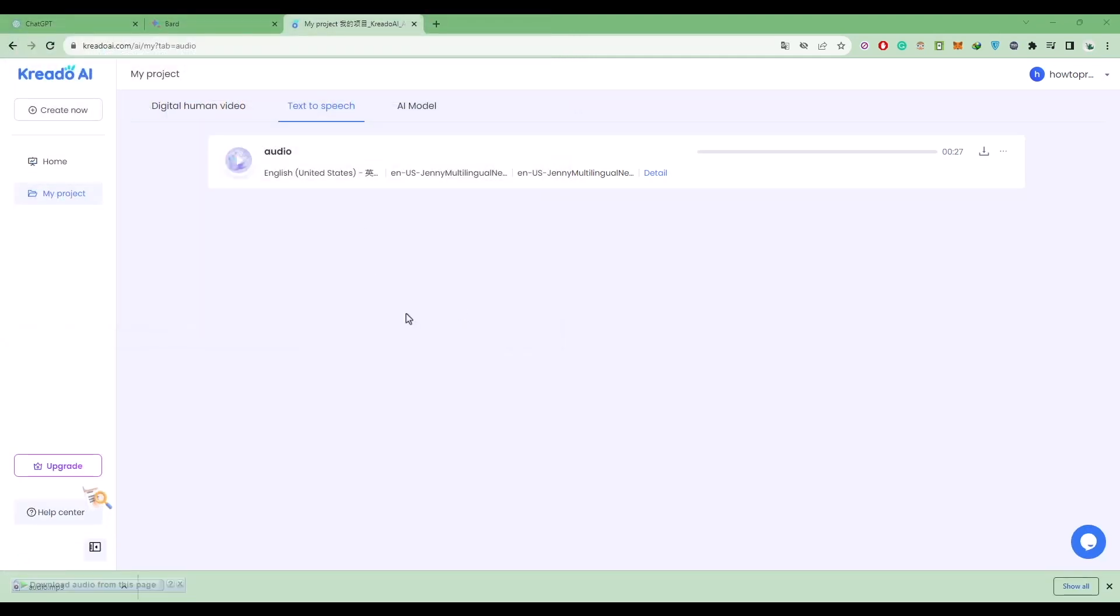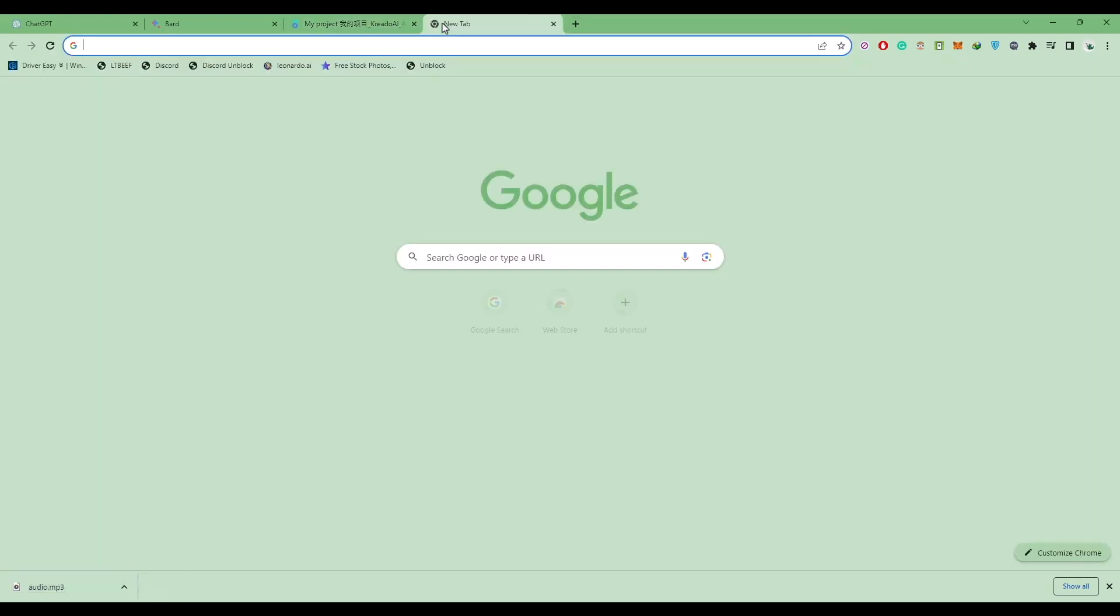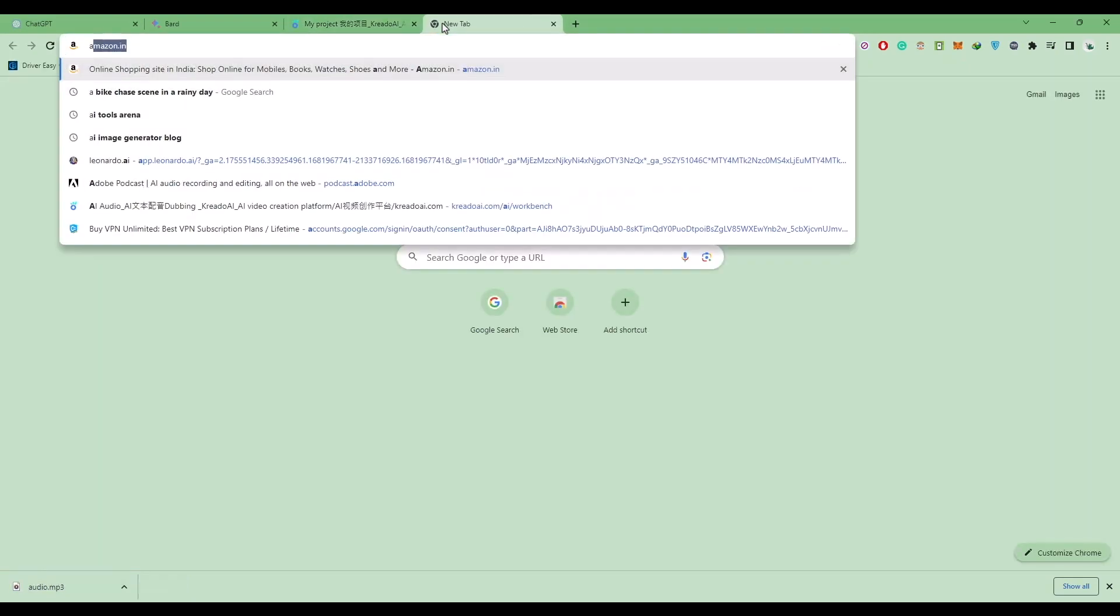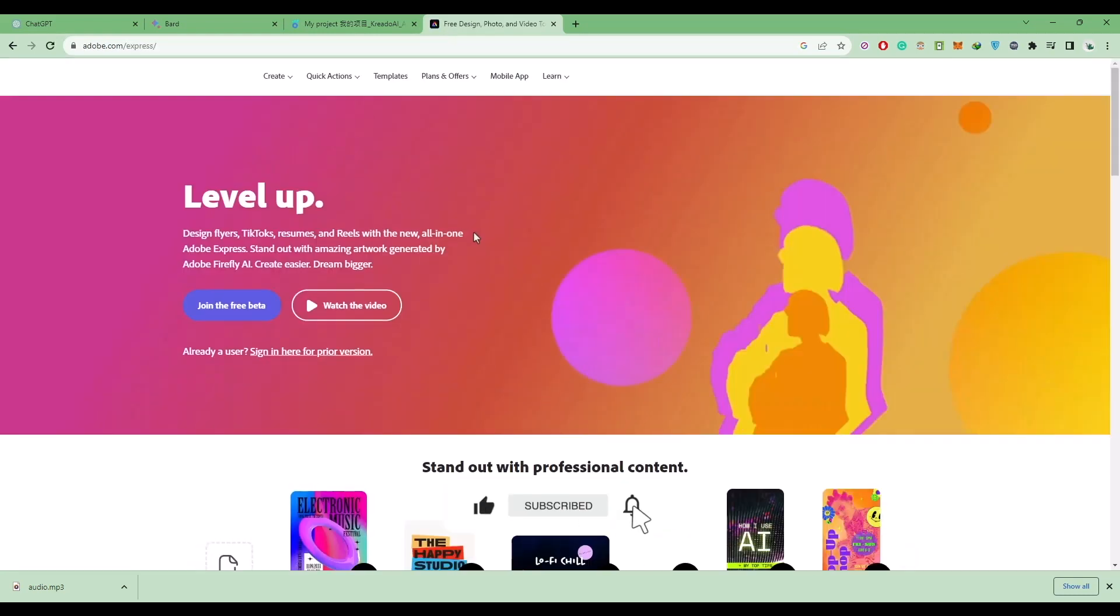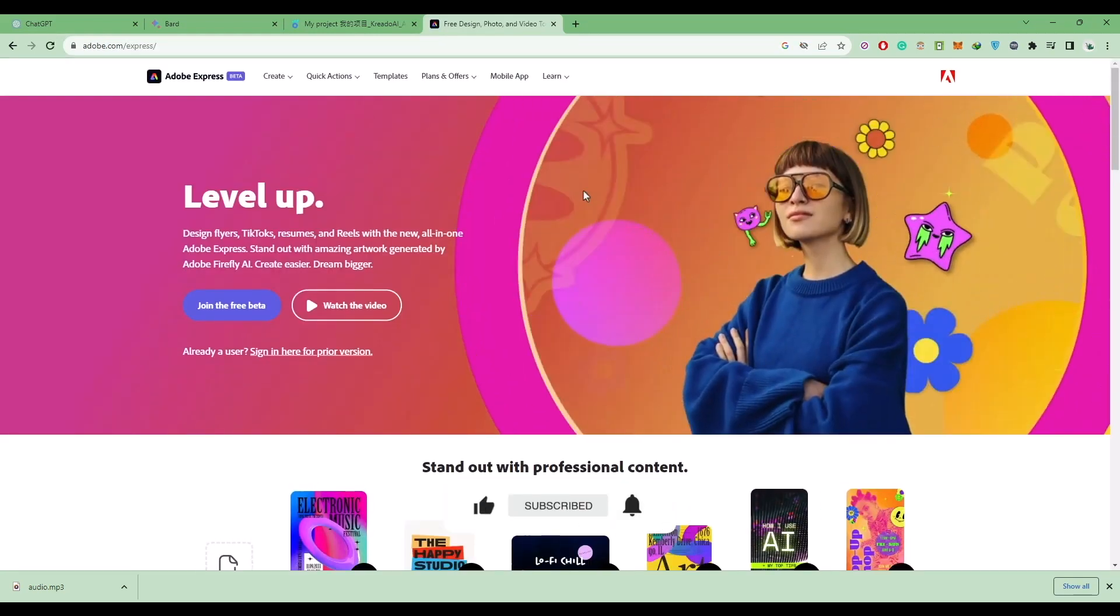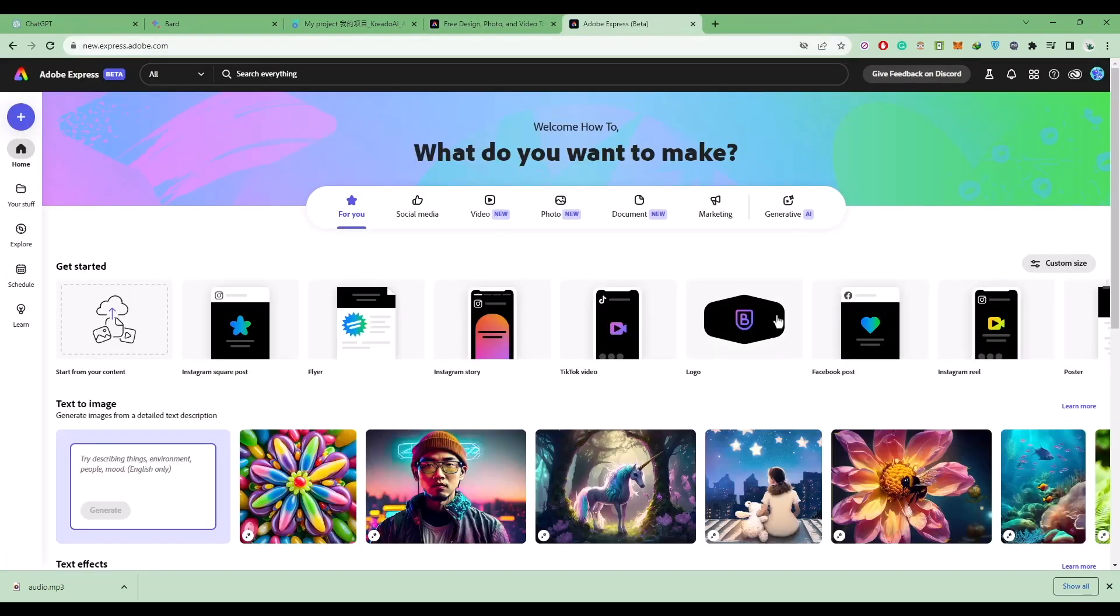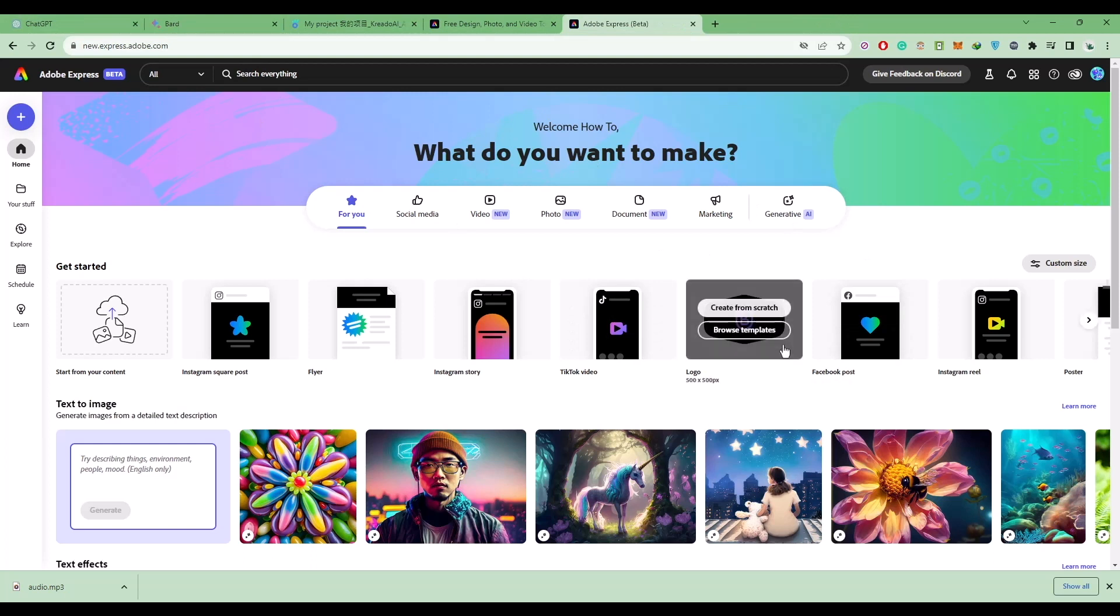Now to make the animation, we will go into Adobe Express. Open a new tab and type in Adobe Express, then open the first link. Login with your Adobe account. After you have done the registration process, scroll down.